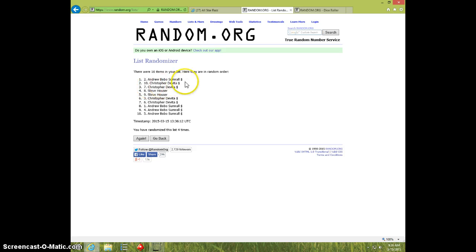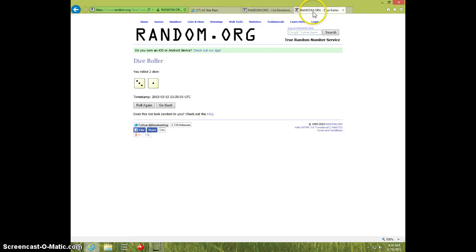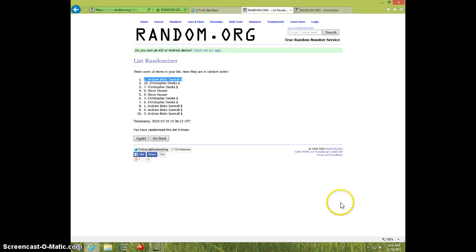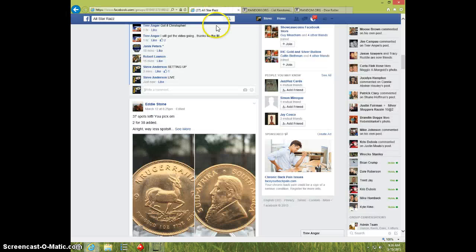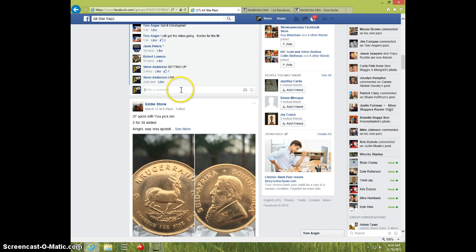Andrew, spot number two. Four times. Four on dice. Andrew on top. 9:36. Andrew, send your info to Trev.